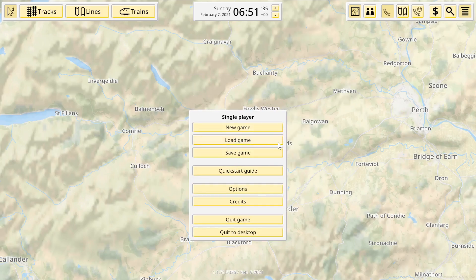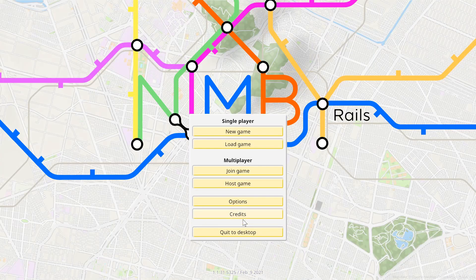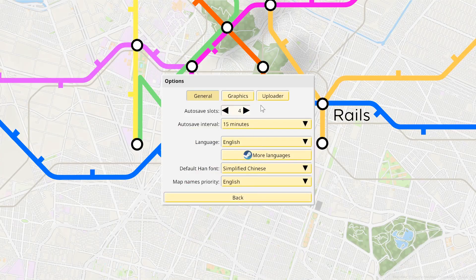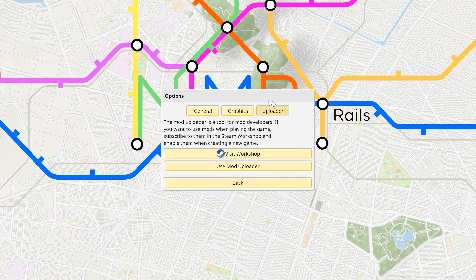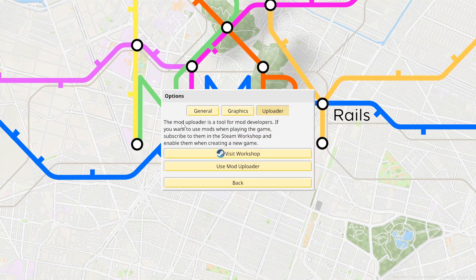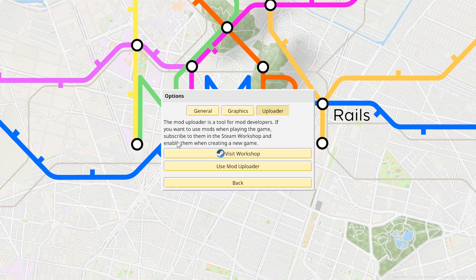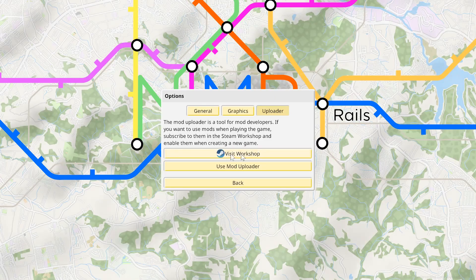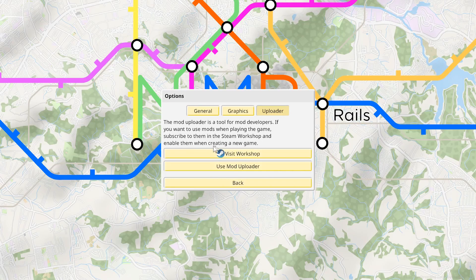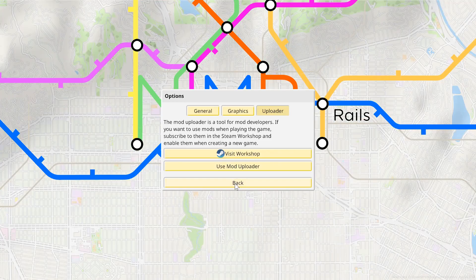However, if we click to desktop again, go to options, uploader, the mod uploader is a tool for mod developers, playing the game, subscribe, but you need, see here, Steam Workshop enable them and they can only be used when creating a new game.